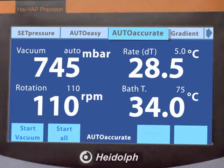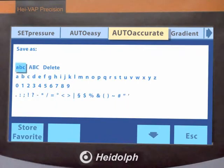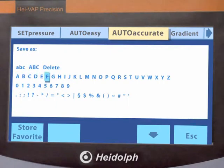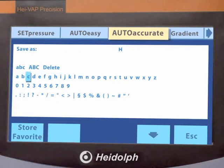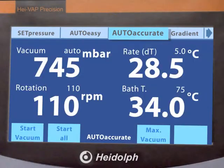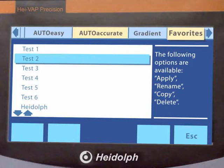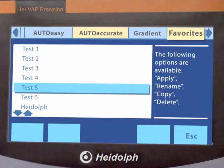Save time with your individualised pre-programmed parameter settings for your 30 most common applications by saving them under an individual name. Each program ramp offers 20 separate steps for demanding applications.